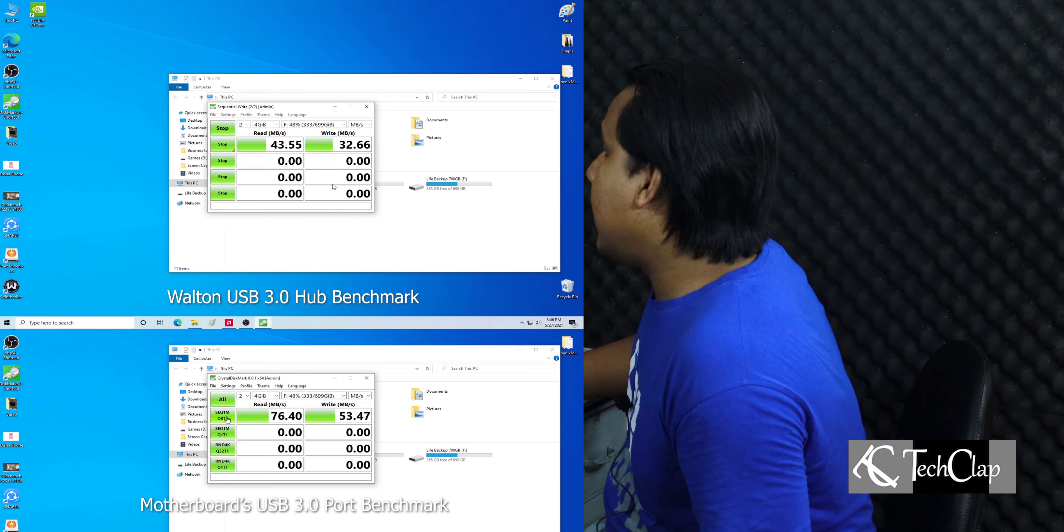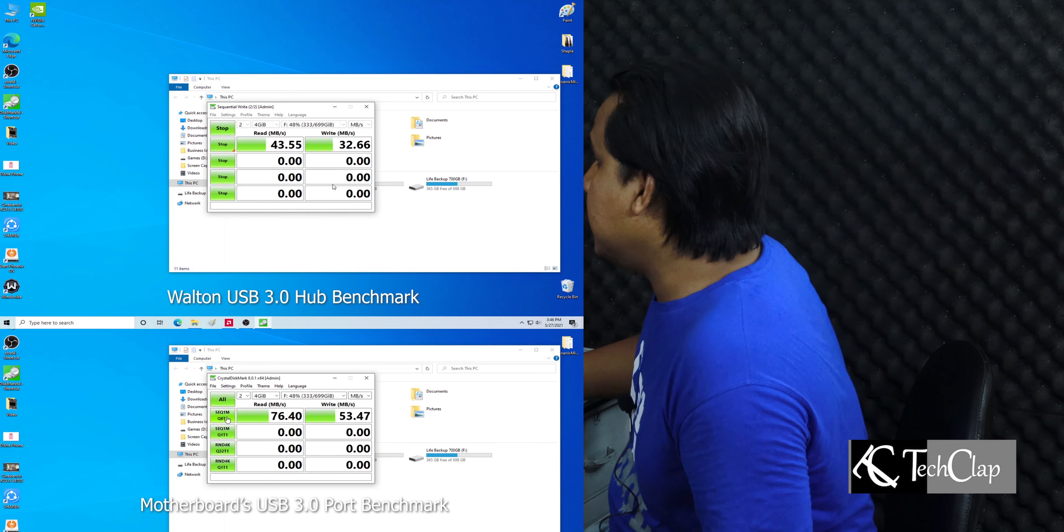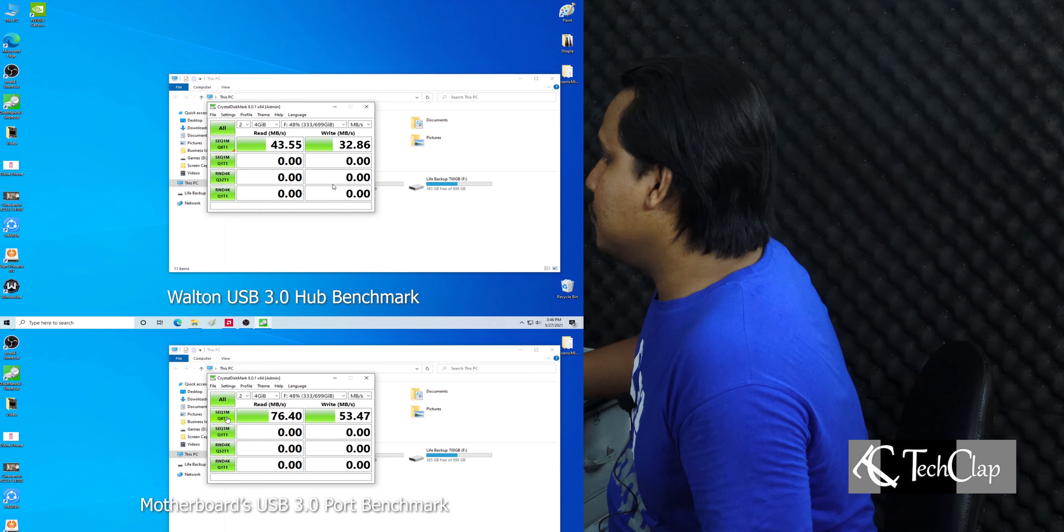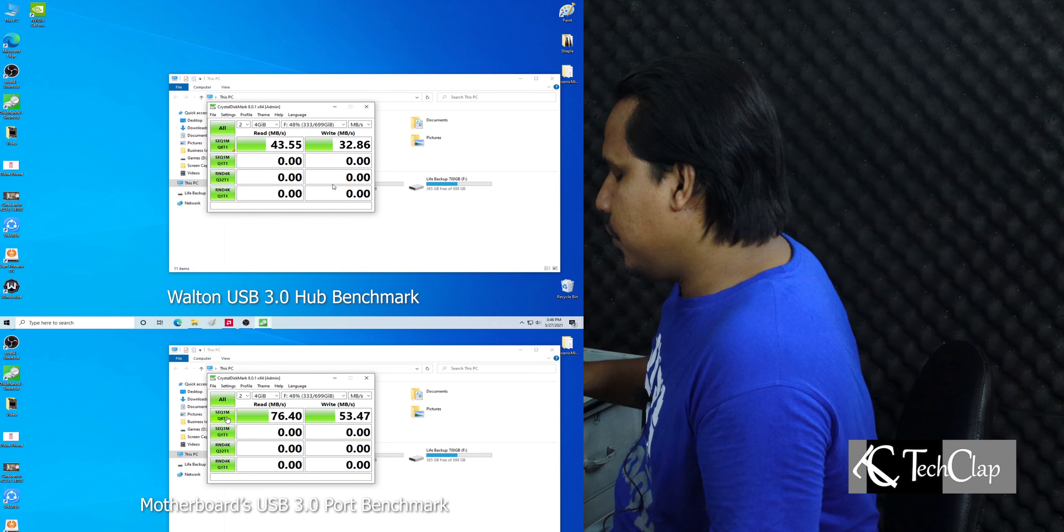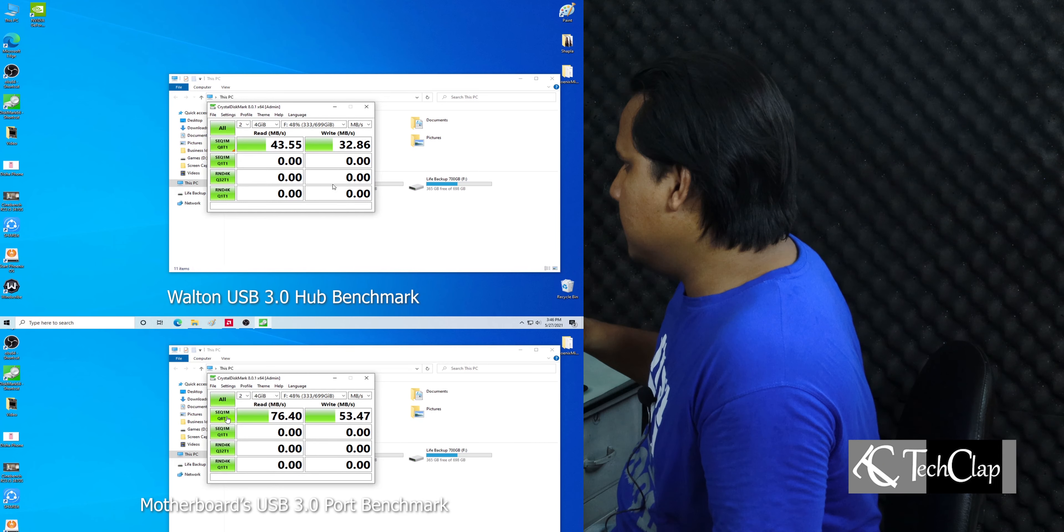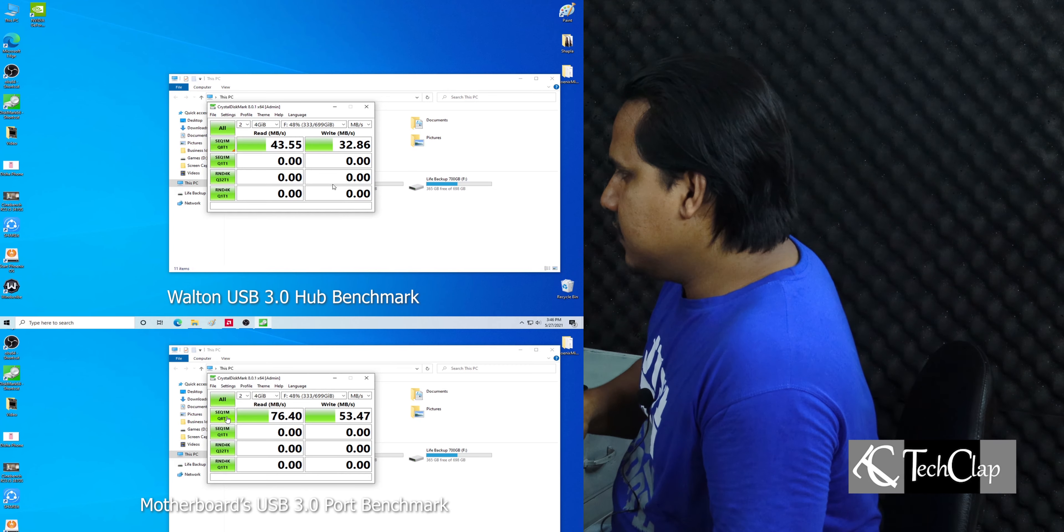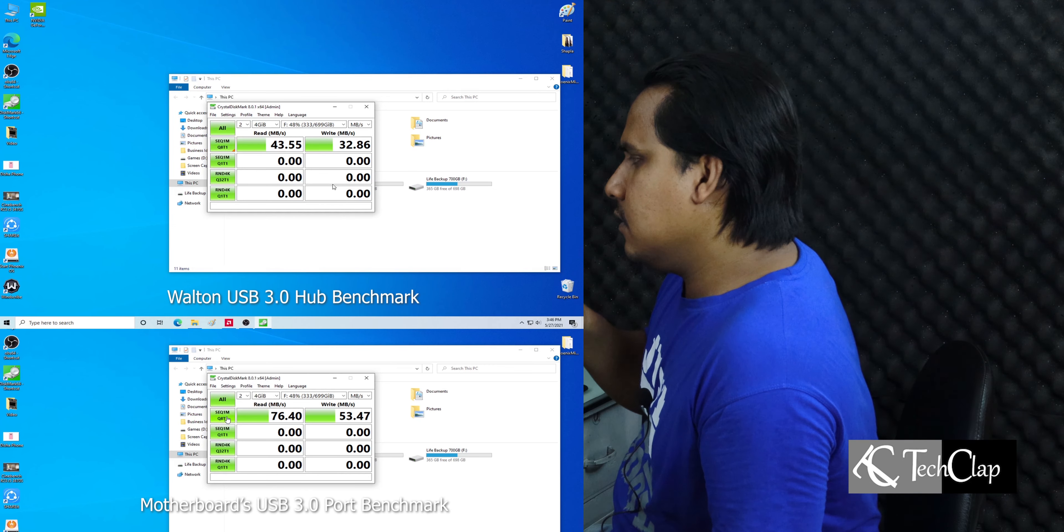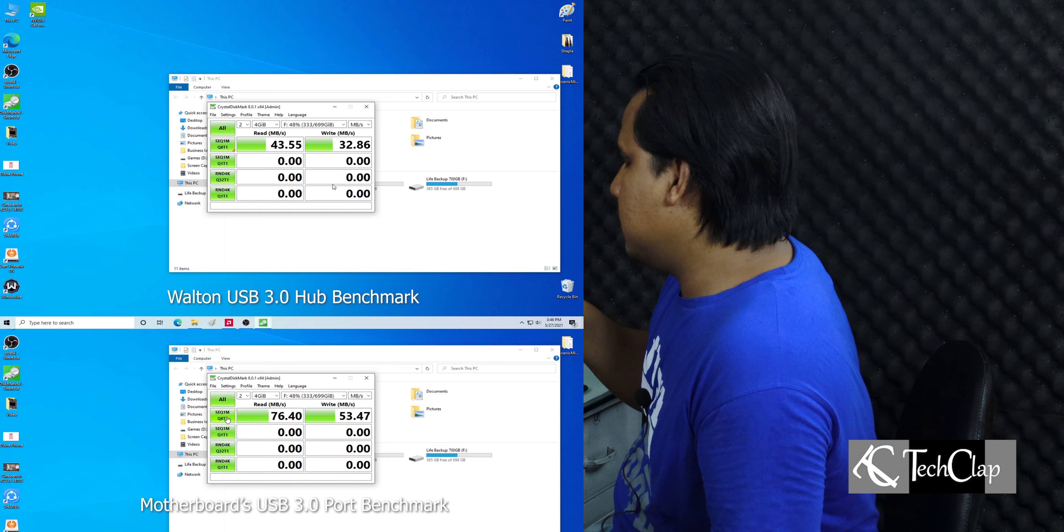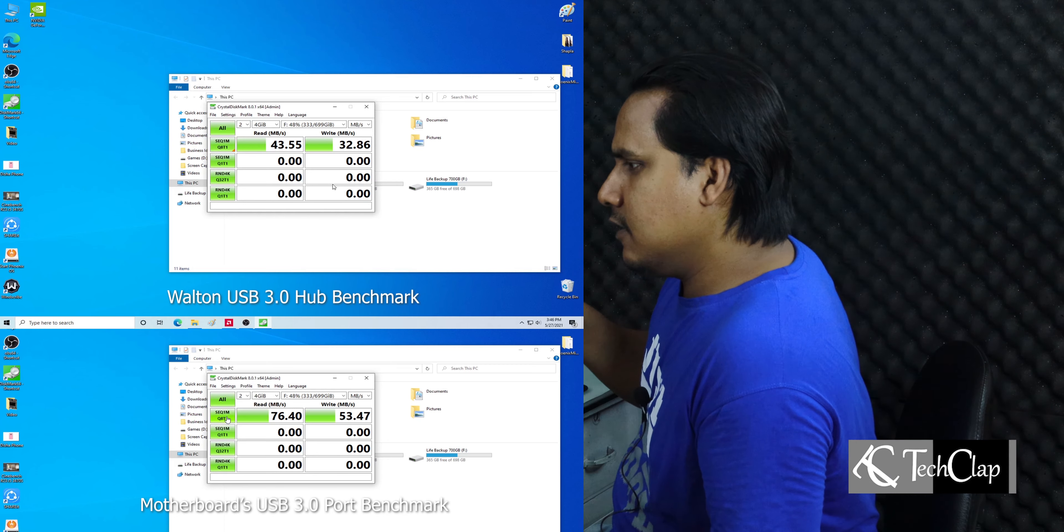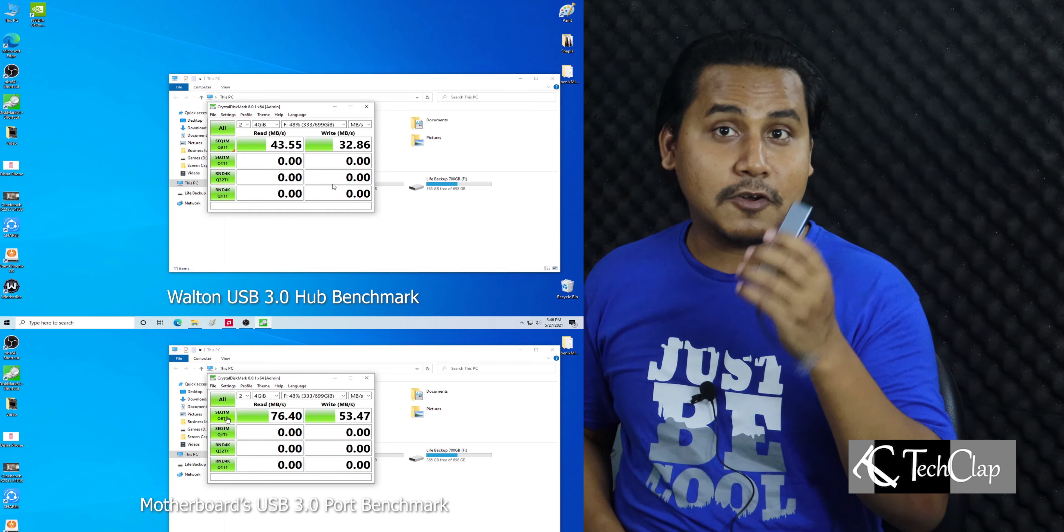You can see when we connect the USB 3.0 portable hard disk through this hub to the computer's USB 3.0 port, it decreases the speed. But our test is not done yet. Now we're going to test it with a USB 3.0 PCI Express card.